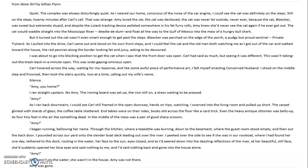"Silence. Amy, you home? I ran upstairs. No Amy. The ironing board was set up, the iron still on, a dress waiting to be pressed. Amy? As I ran back downstairs, I could see Carl still framed in the open doorway, hands on hips, watching. I swerved into the living room and pulled up short. The carpet glinted with shards of glass. The coffee table shattered. End tables were on their sides. Books slid across the floor like a card trick. Even the heavy antique ottoman was belly up, its four tiny feet in the air like something dead. In the middle of the mess was a pair of good sharp scissors. Amy? I began running, bellowing her name, through the kitchen where a tea kettle was burning, down to the basement where the guest room stood empty, and then out the back door. I pounded across our yard onto the slender boat deck leading out over the river."